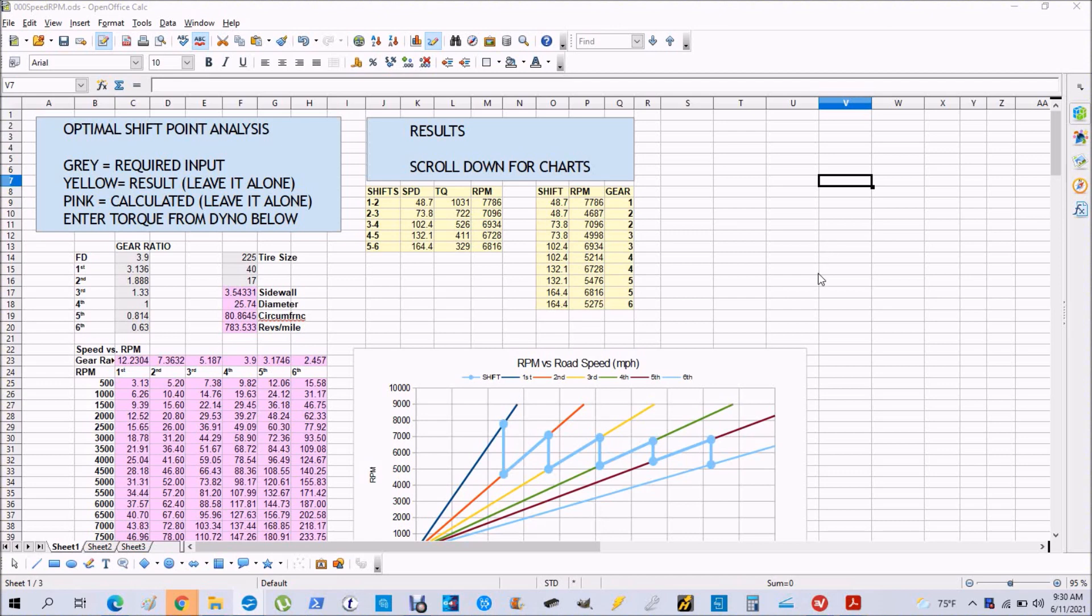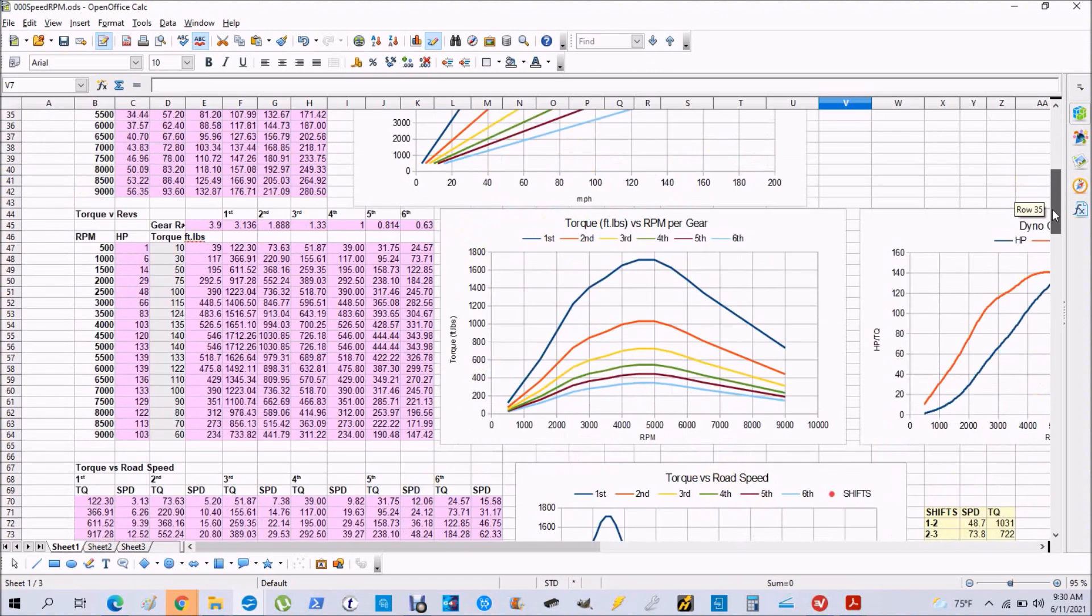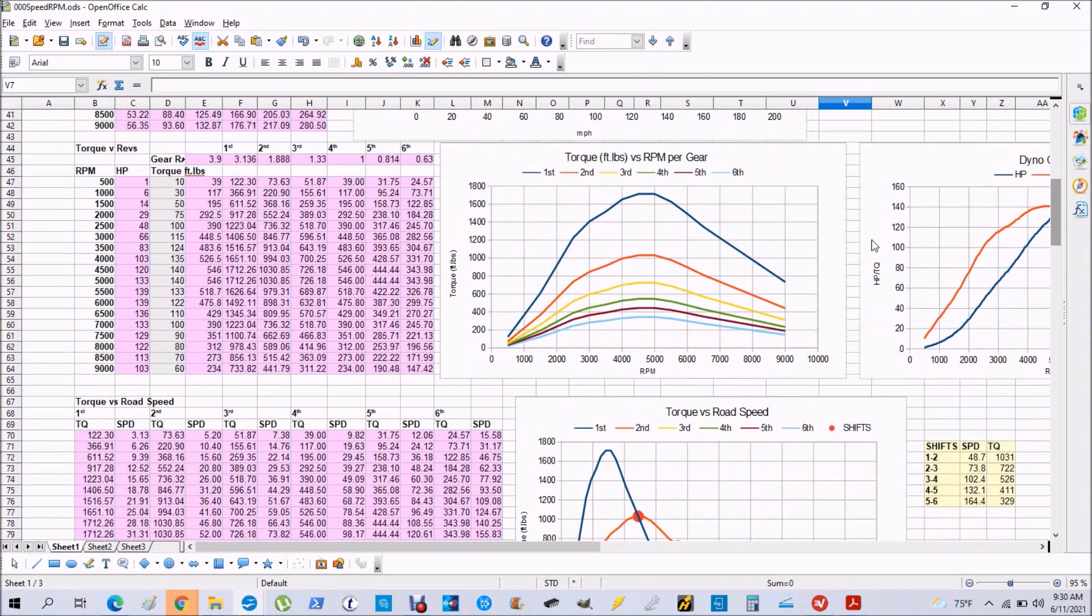The required inputs for this program are the gear ratios for your transmission, which you enter right here, your tire size, which you enter right here, and one more very important input is the torque curve from your dyno. You enter the actual torque curve from the dyno - you enter the points right here.